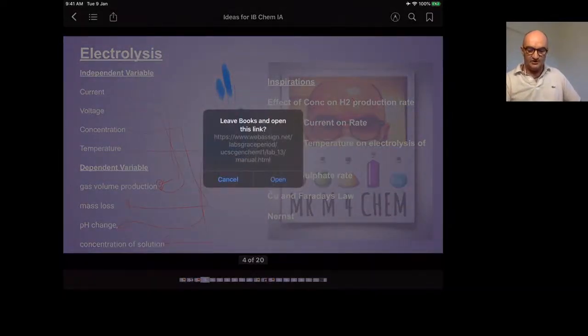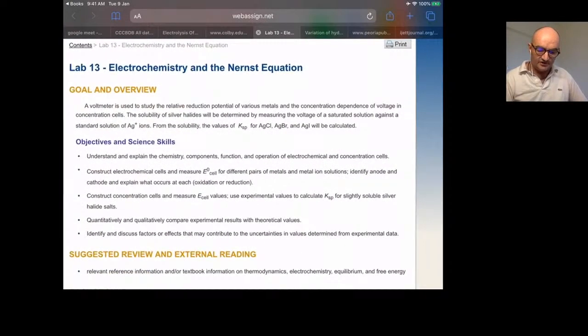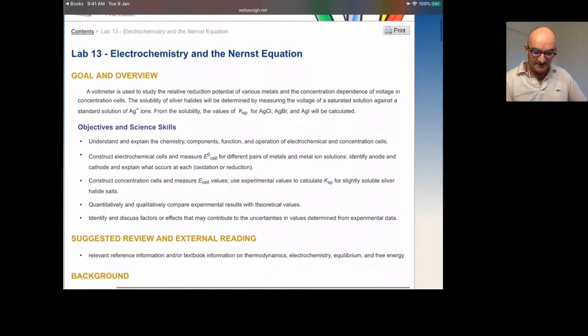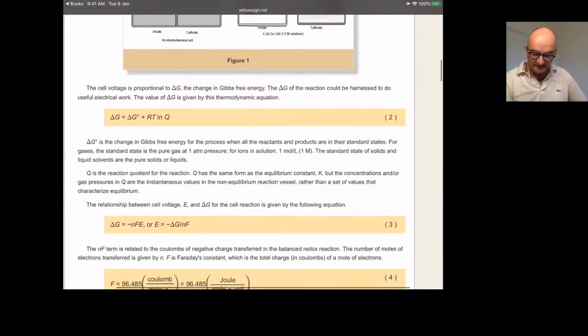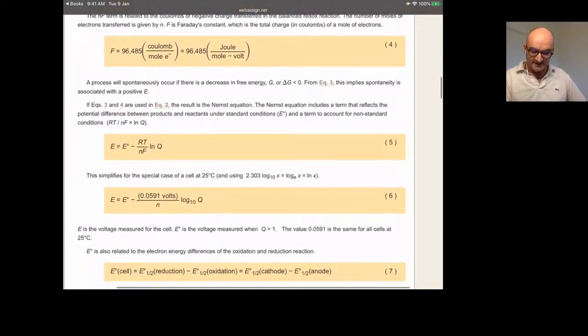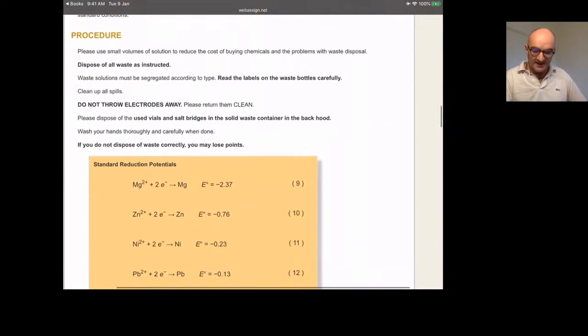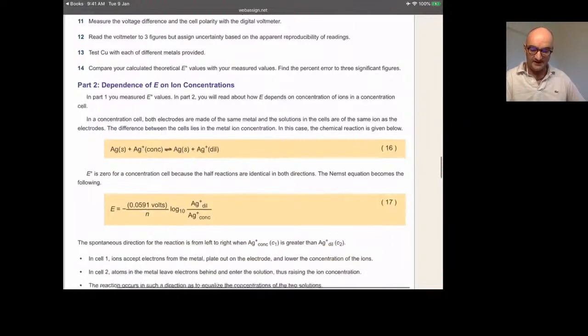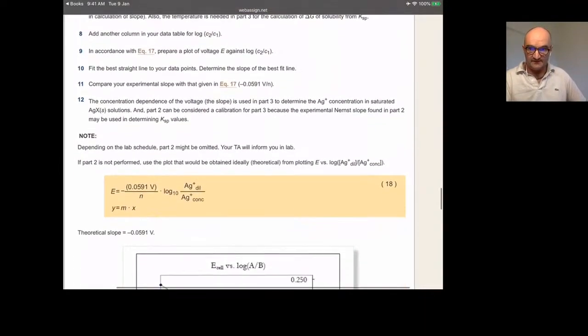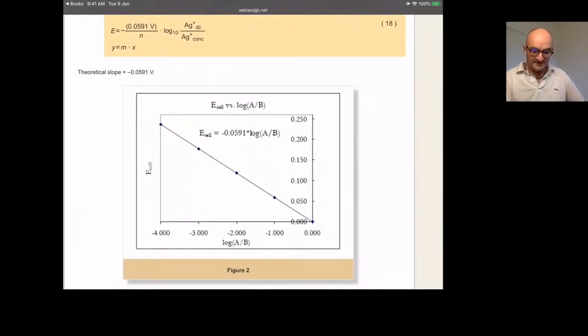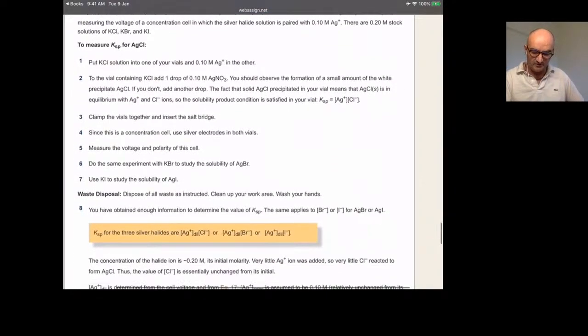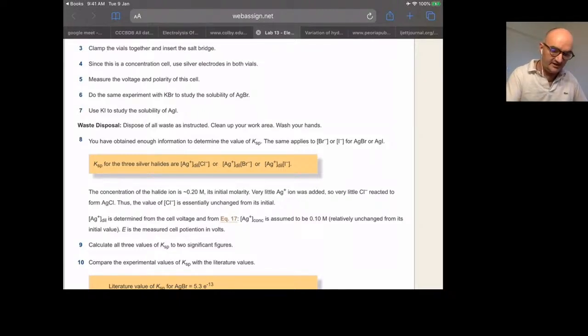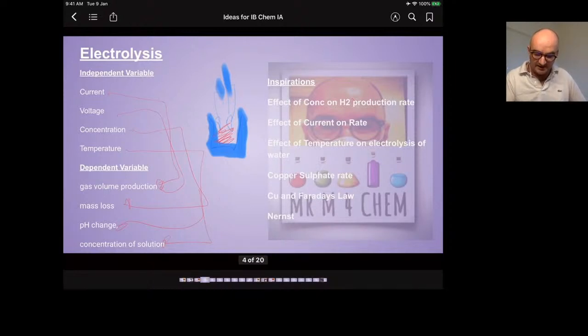The really high-achieving students will be looking at the Nernst equation, which is the effect of concentration on voltage. Generalchemistrywebassign.net is another good website. Delta G, RTLNQ, that's in the data booklet. Gives worked examples so the students can use this to be inspired by it. Gives a procedure so they can put the procedure into their own words and use their own different concentrations and salts. The log of the concentrations referenced to each other, we've got a gradient, and we've got some worked-out data. What a great place to begin.